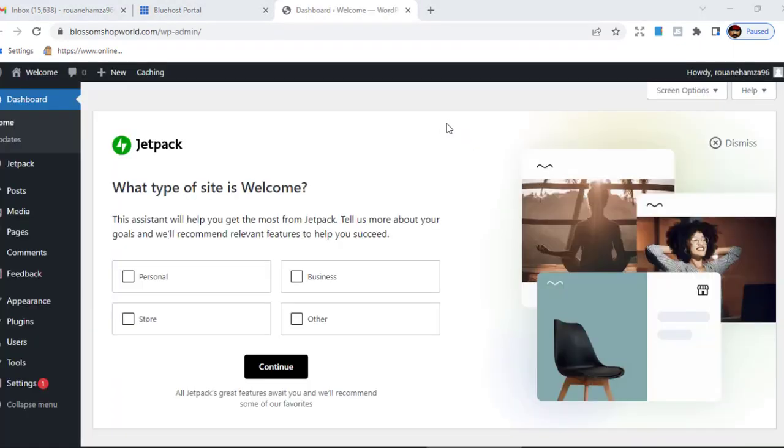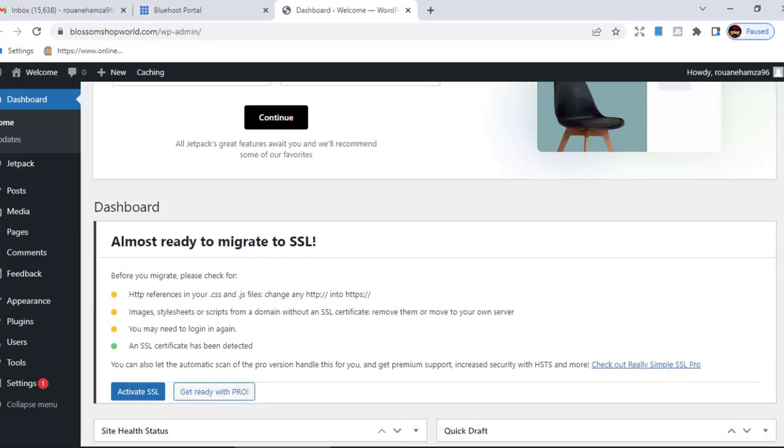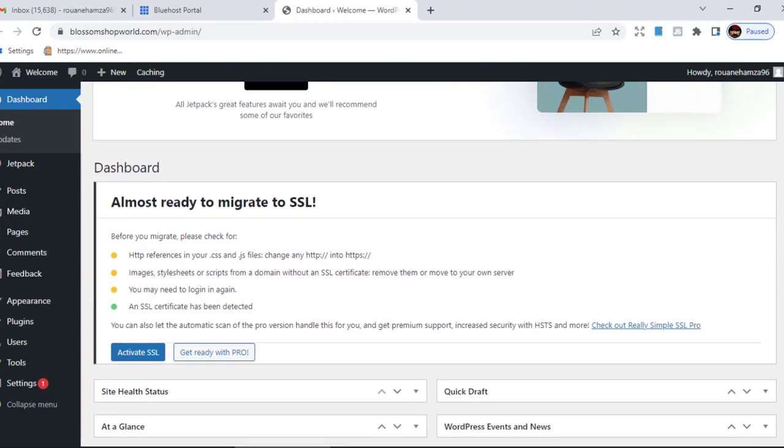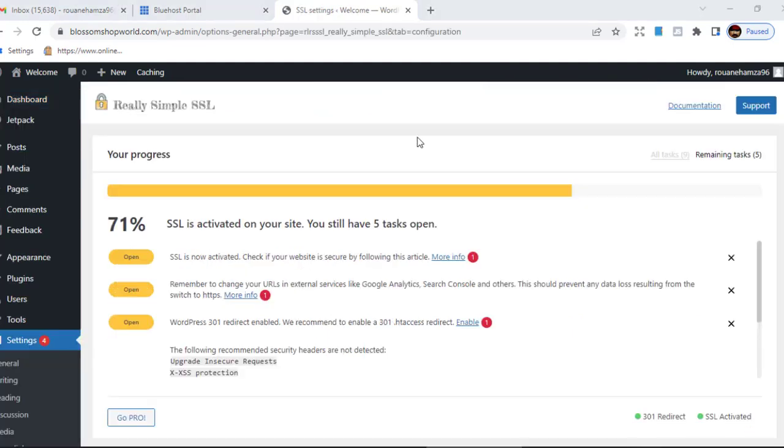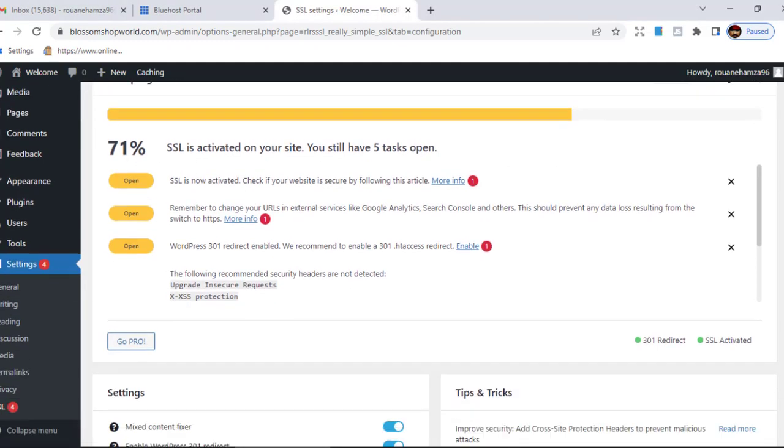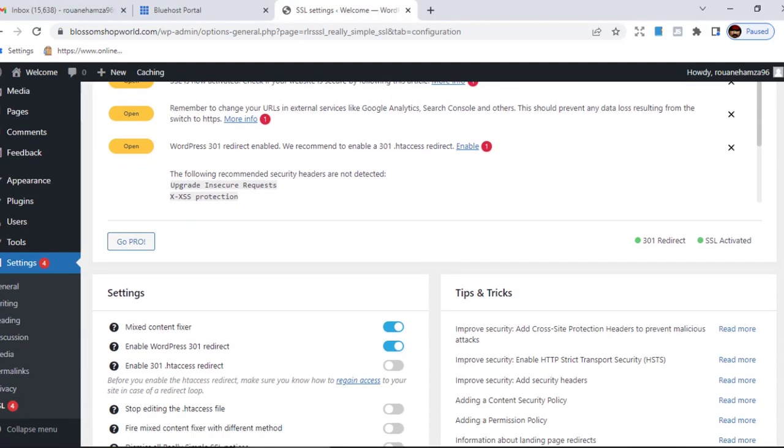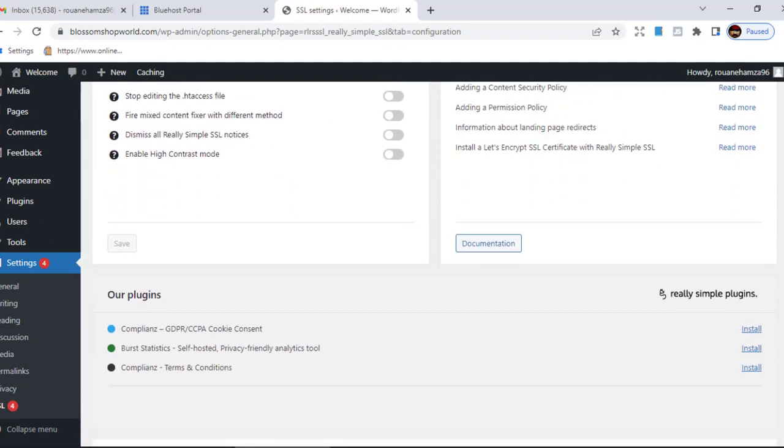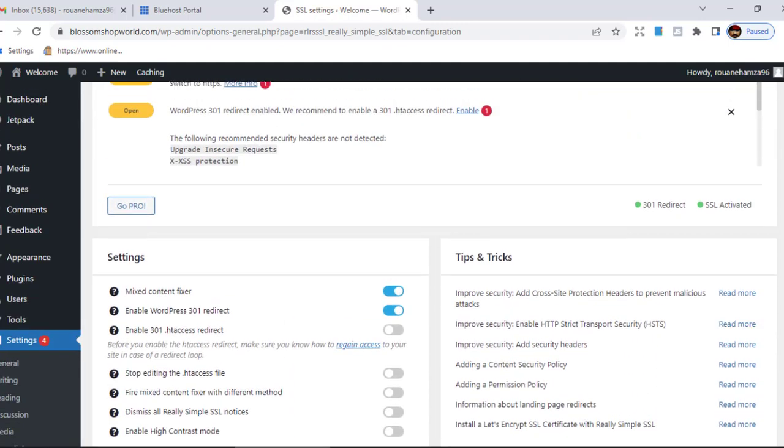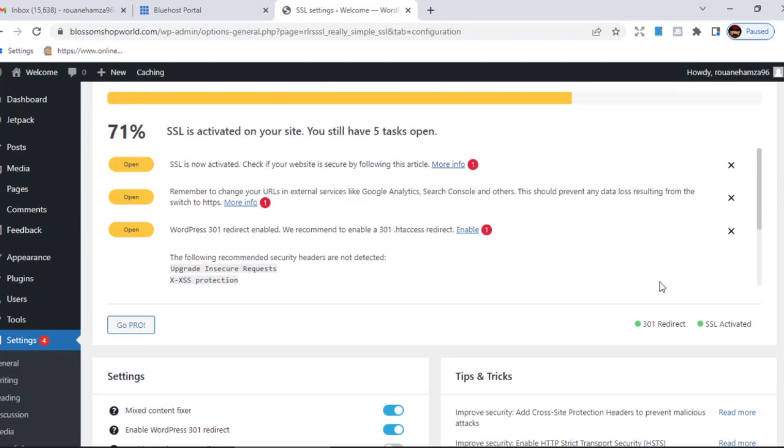As you can see right here, log into WordPress. And as you log into WordPress, you'll be able to see that we have the option. If you scroll down, you have the option to activate SSL. So click on it. Now right here, SSL is now activated. As you can see right now, it says 71%, but don't even think about it. It's not even important. They're going to start asking you to go pro. This is all marketing tactics to get you to buy the full version of the plugin, but you don't need that.